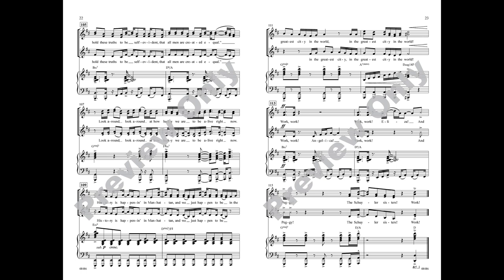Work, work, Angelica, work, work, Eliza and Peggy. Schuyler Sisters, work.